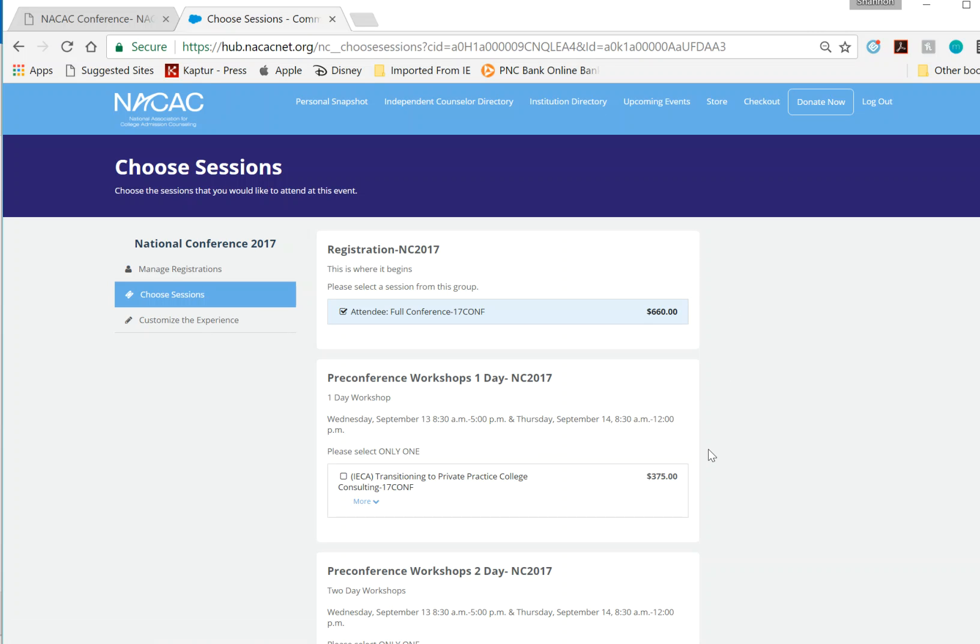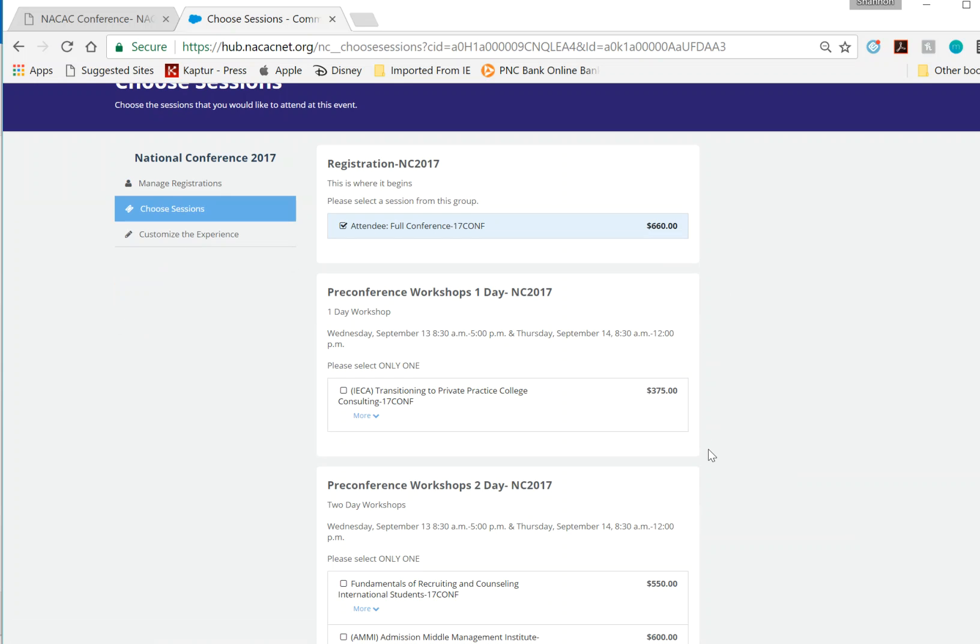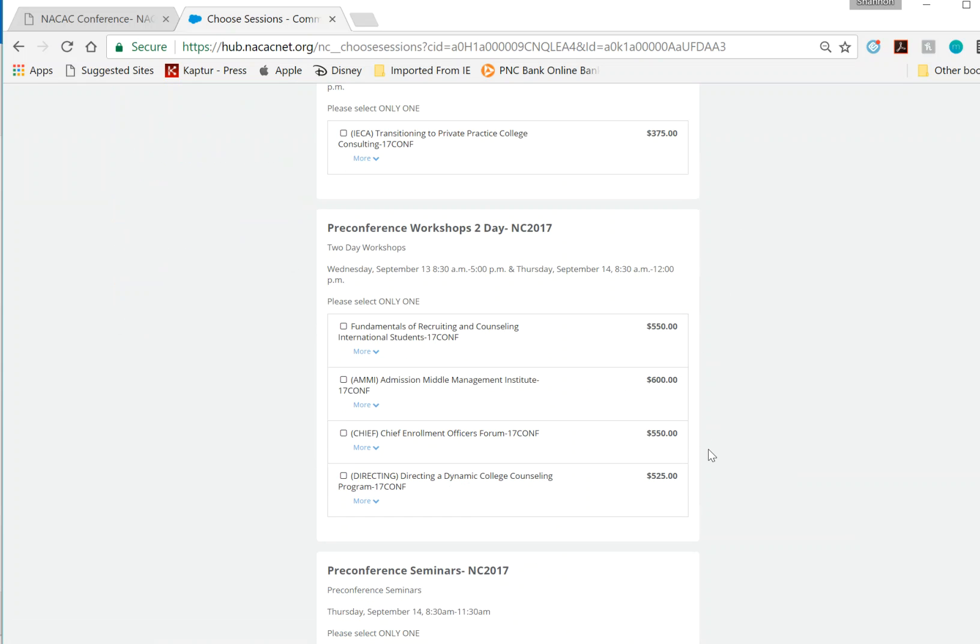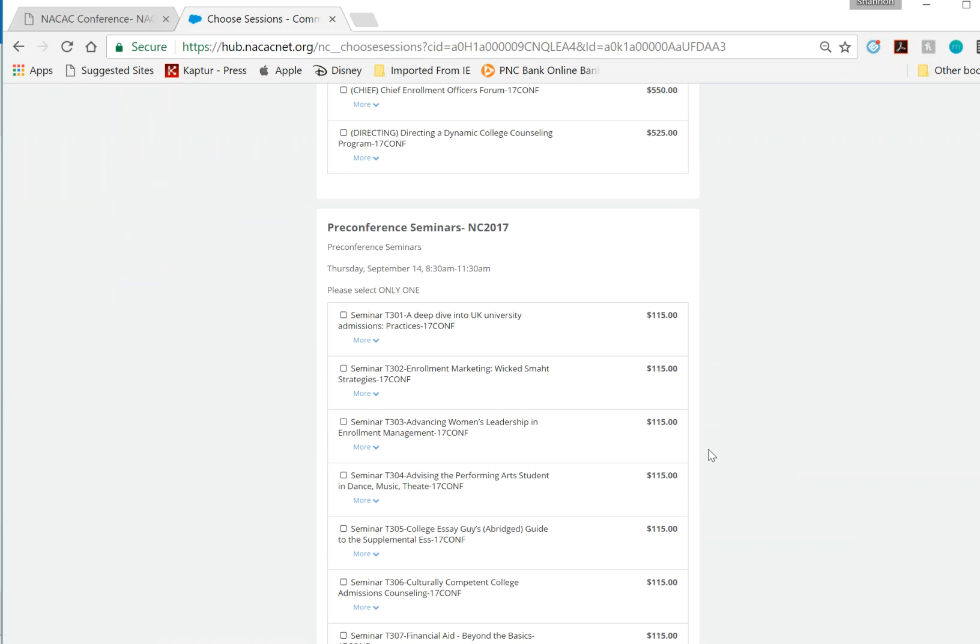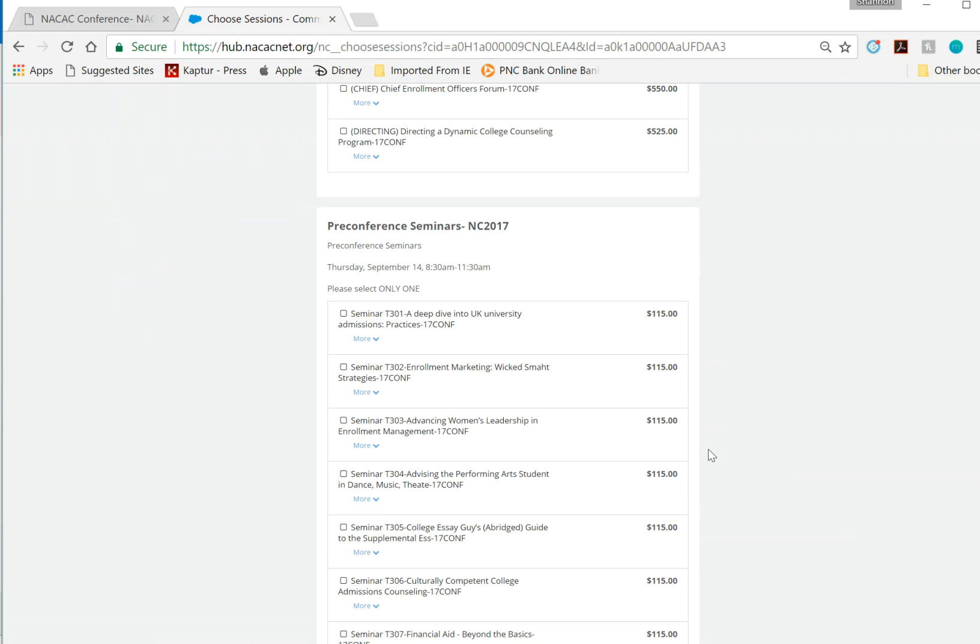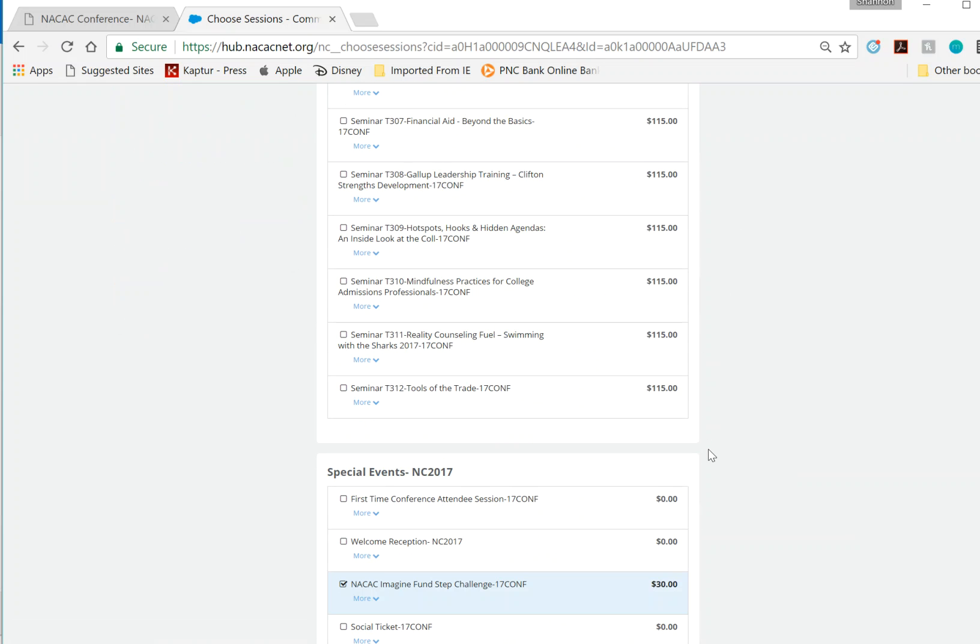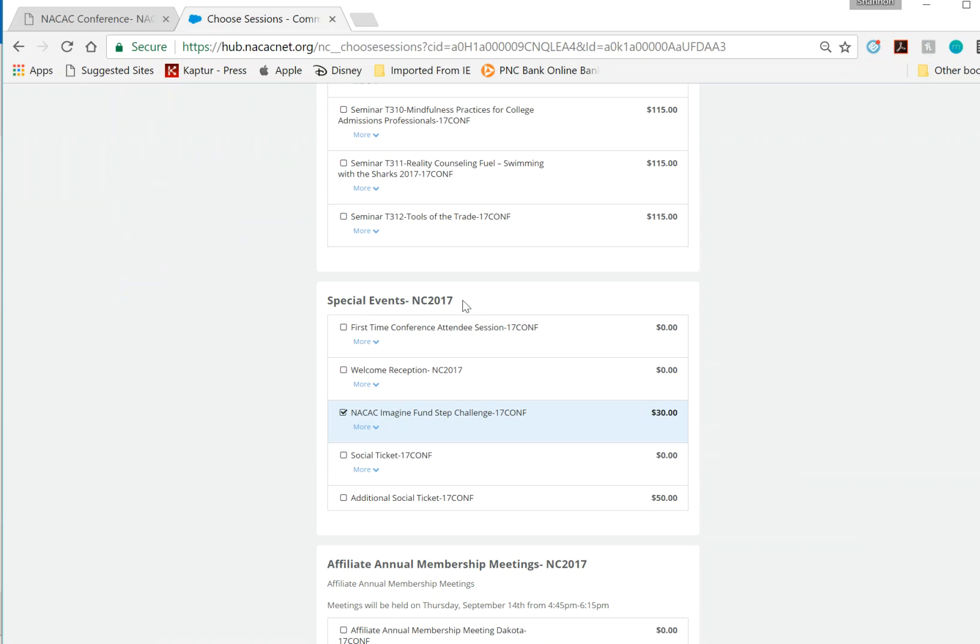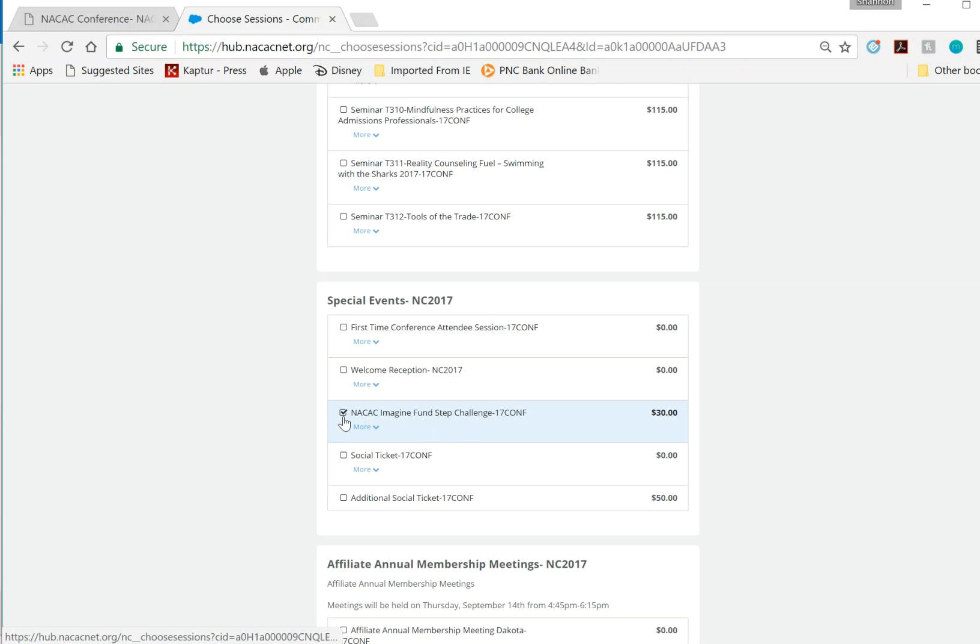You may be interested in a pre-conference workshop or potentially a pre-conference seminar. I'm interested in adding a special event, the NACAC Imagine Fun Step Challenge. As you can see, I've clicked the box just next to it to add it to my registration.